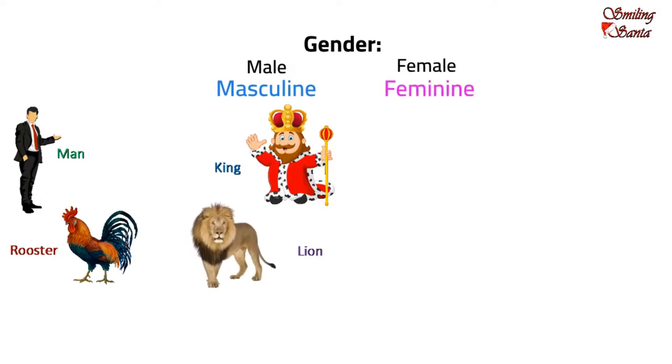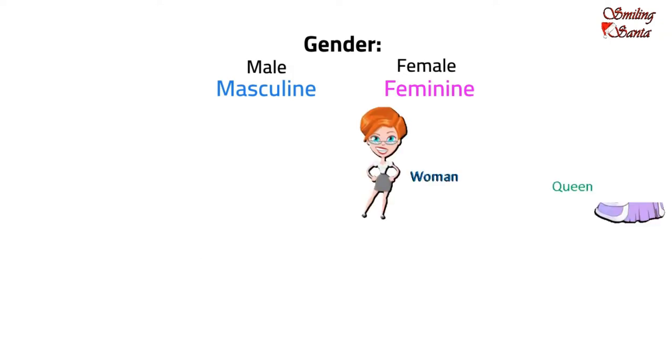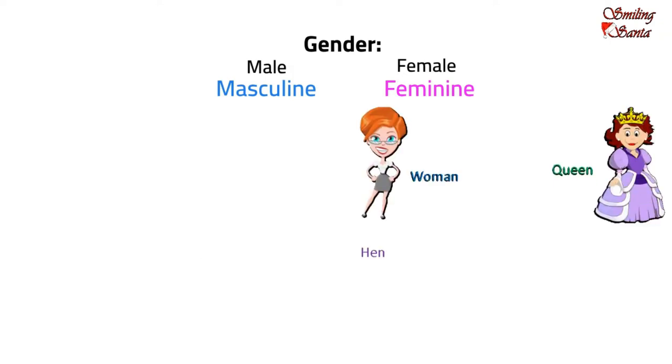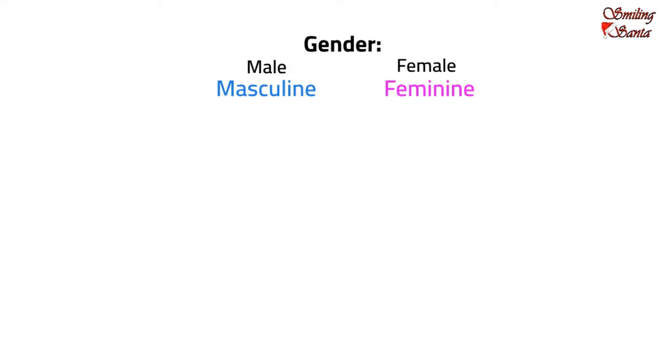And females are referred to as feminine gender, such as woman, queen, hen, and lioness. We have done the worksheet as well. We have done common gender also.